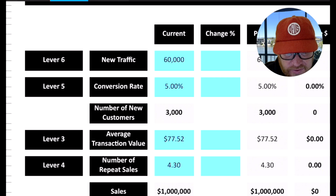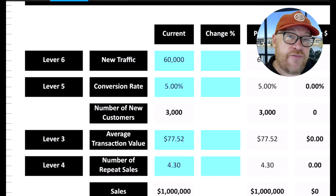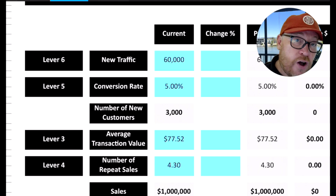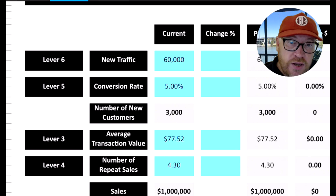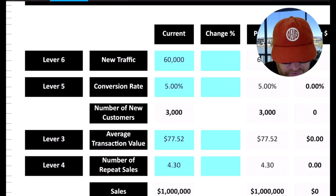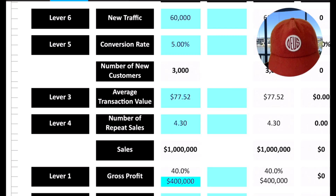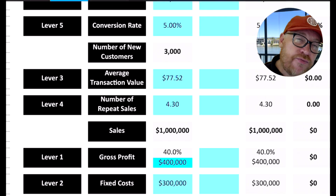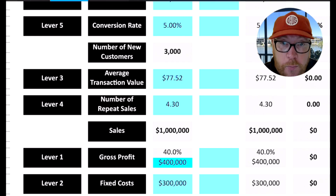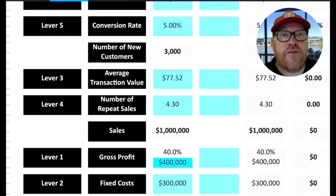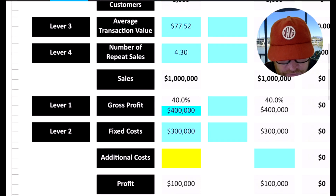I've got an example here with some figures. In this example, they've got 60,000 new visitors to their site per year, which is 5,000 a month. Their conversion rate is 5%, which is a good conversion rate - anything between 5 and 10% is what we class as good. So that gives them 3,000 customers. Their average order value or transaction value is $77.52, and the number of repeat sales from that customer in the year is about 4.3. That gives them a turnover of a million bucks. This is a pretty well-established e-com business, but we want to take it to the next level.